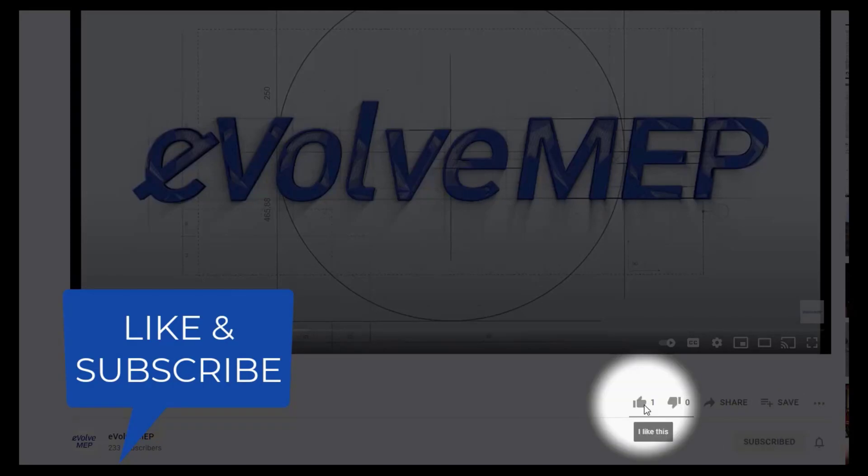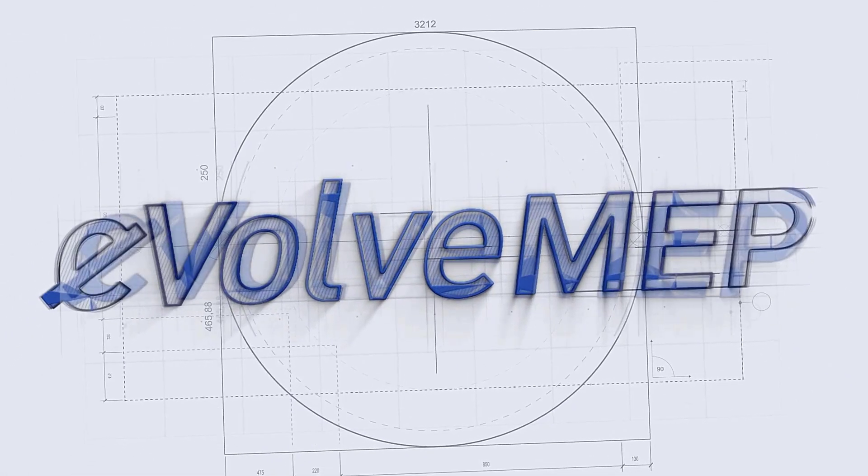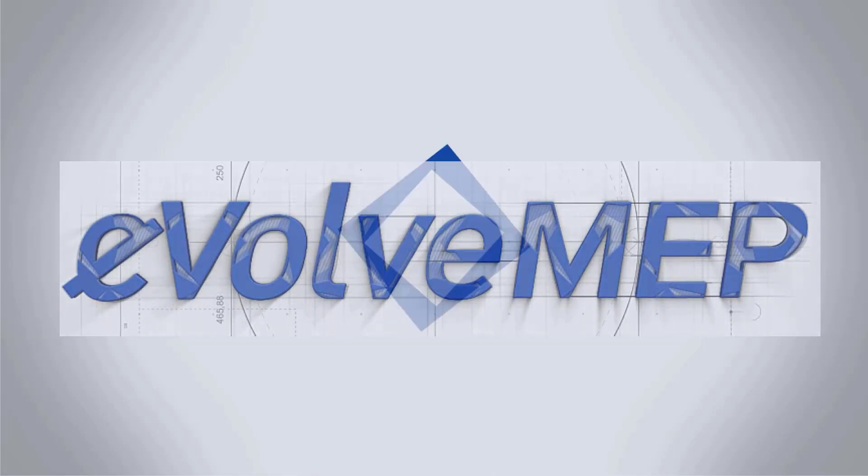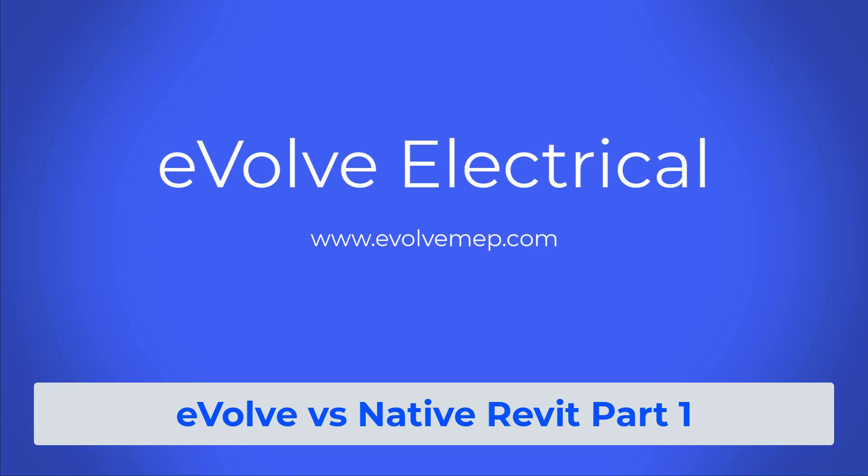Don't forget to like and subscribe to Evolve MAP. Hello, this is Amber Zinke with Evolve Electrical.